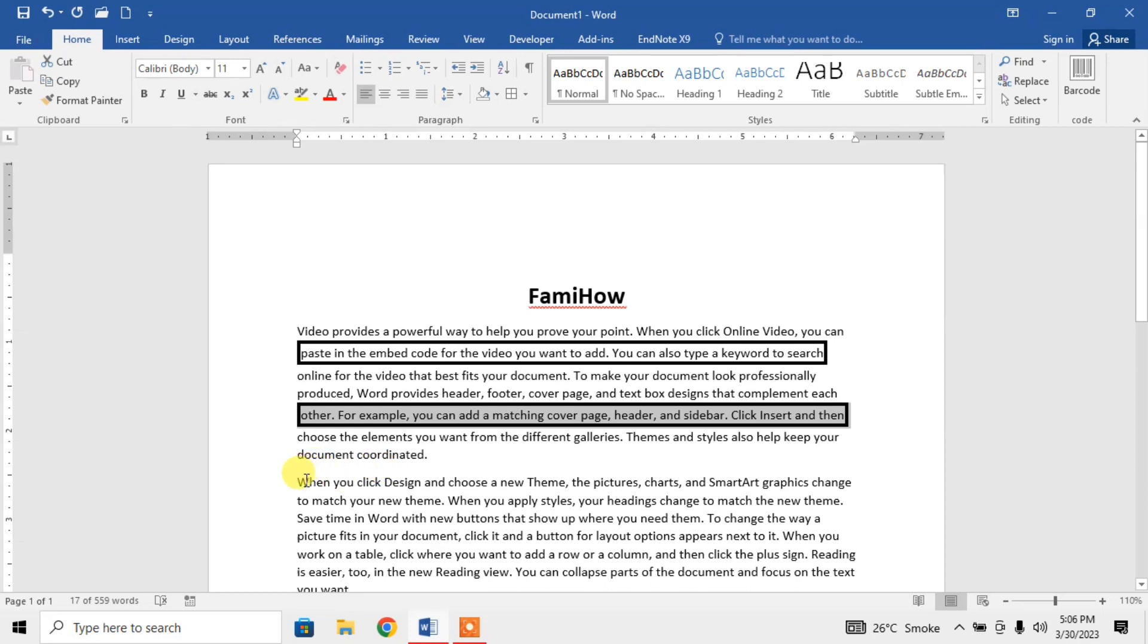So, this is how you can insert a border around a single line in Microsoft Word.